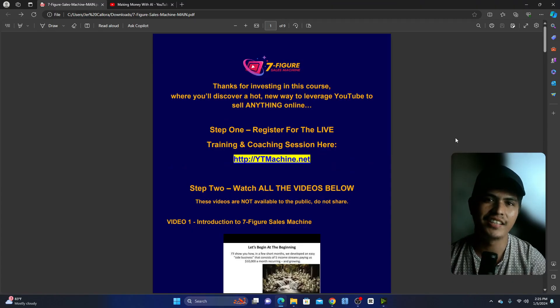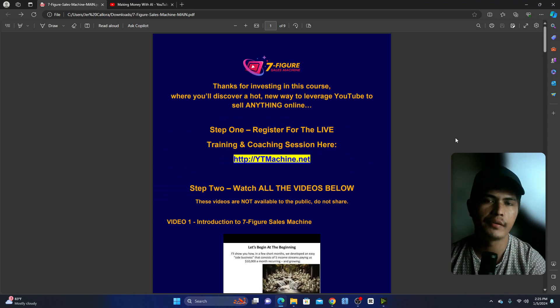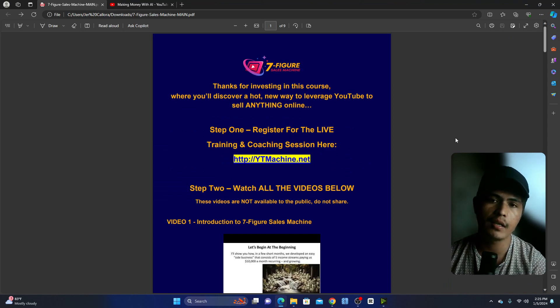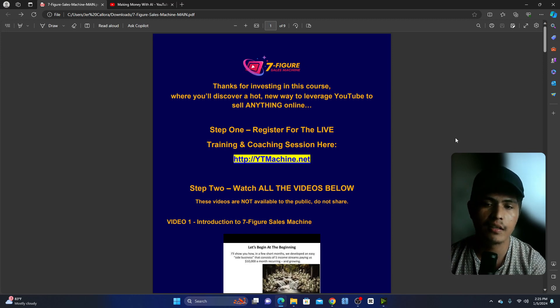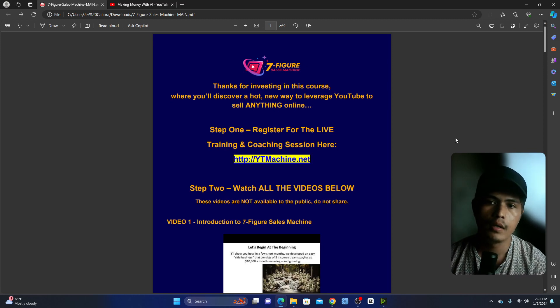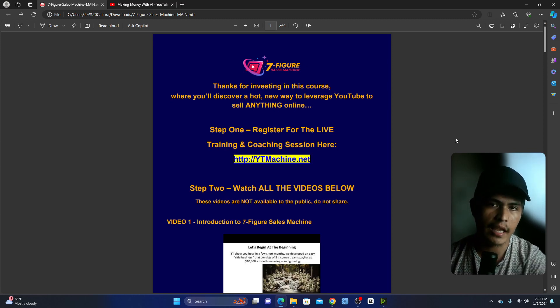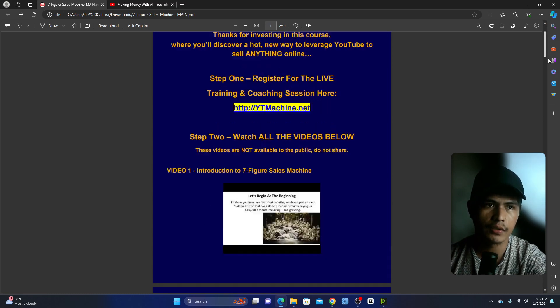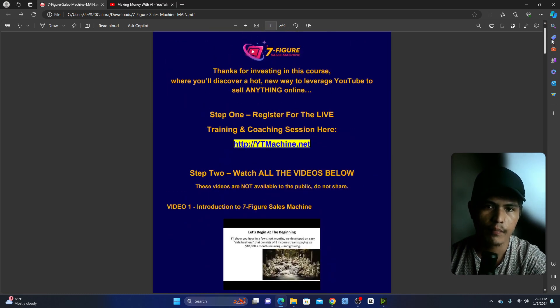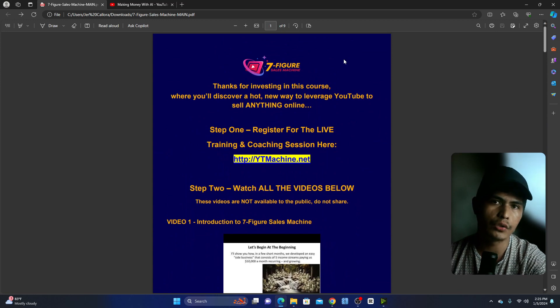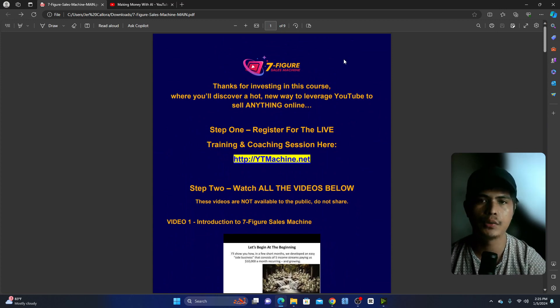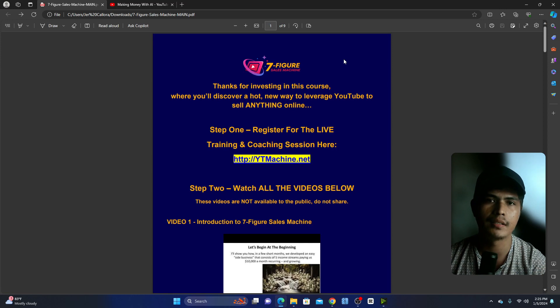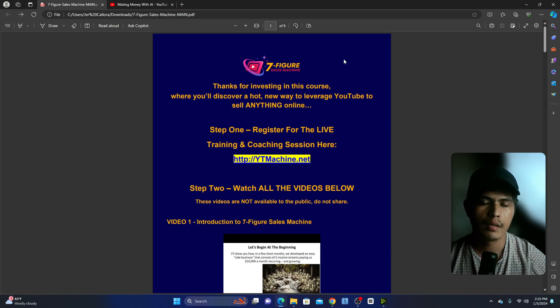Hey guys, Jer here. In this video I'm going to be creating a review about the Seven Figure Sales Machine. Inside this course, Dave and Jeremy, who are the creators, will share three crazy hacks that they use to build a million dollar business within just a couple of months.